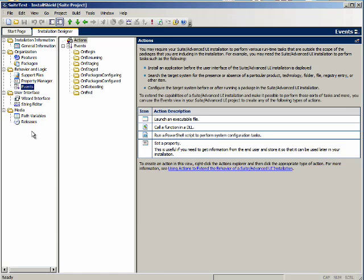Also notice over here on the left that there is no custom actions and sequences view like in a regular basic MSI project.